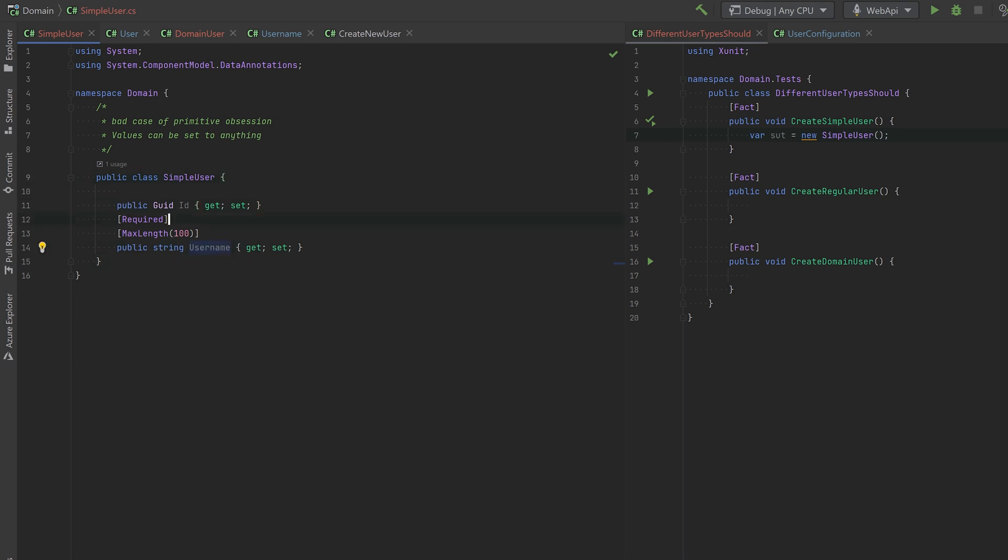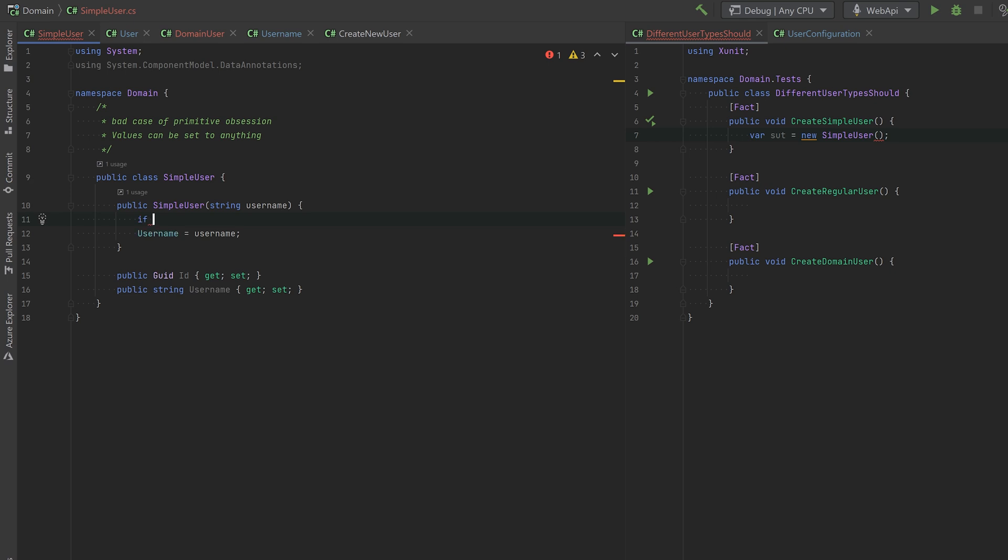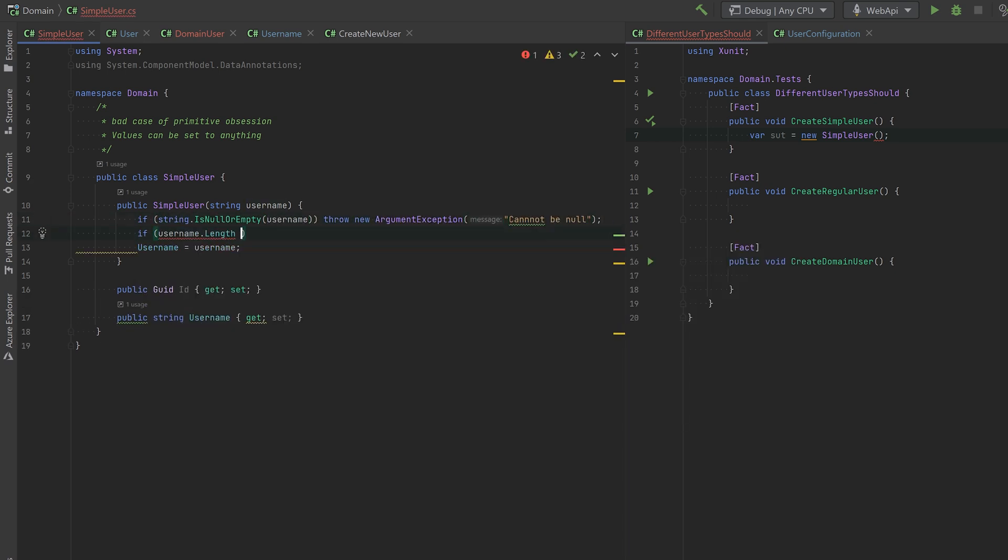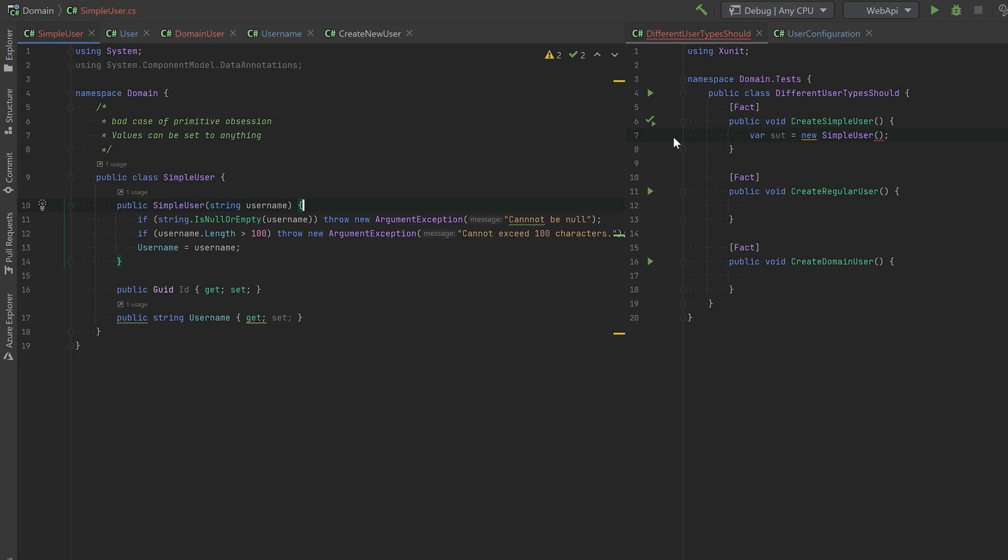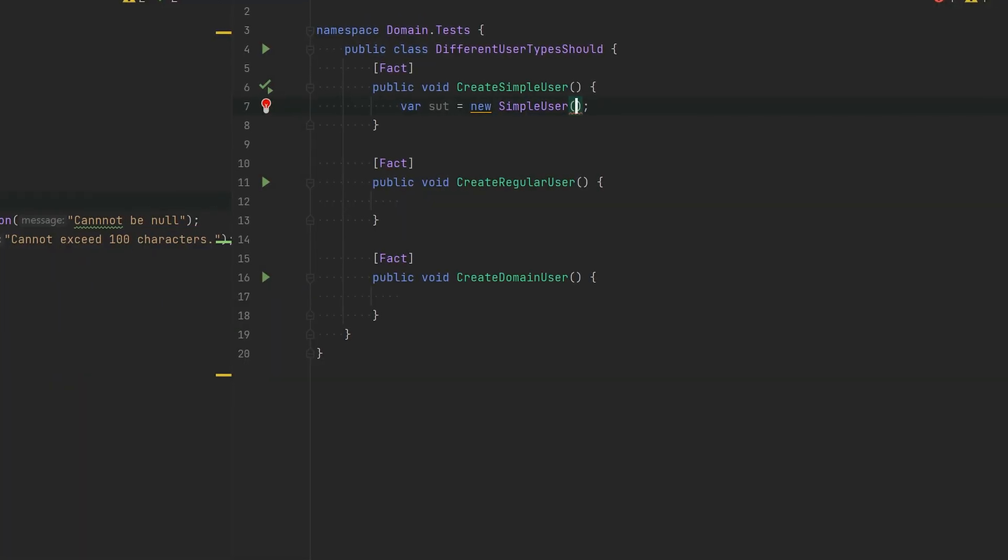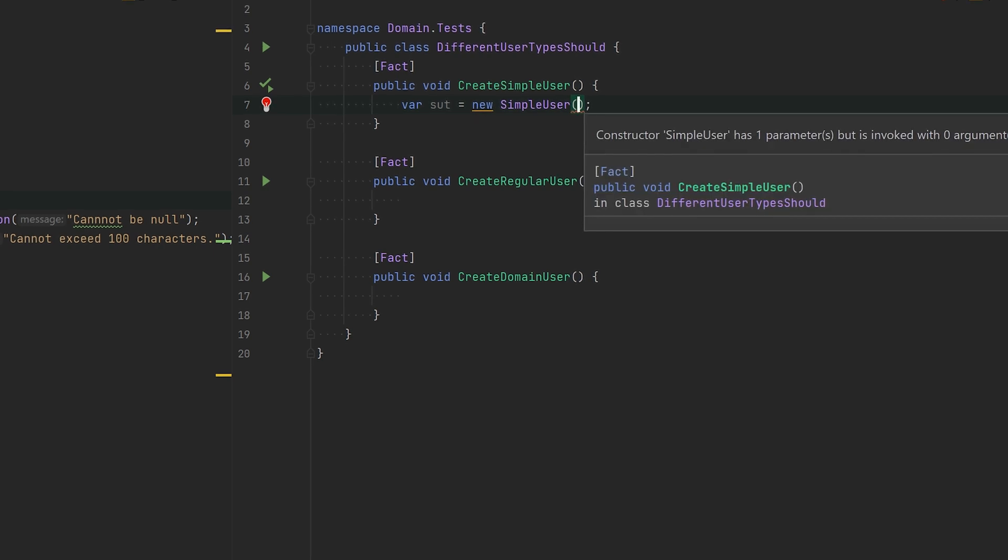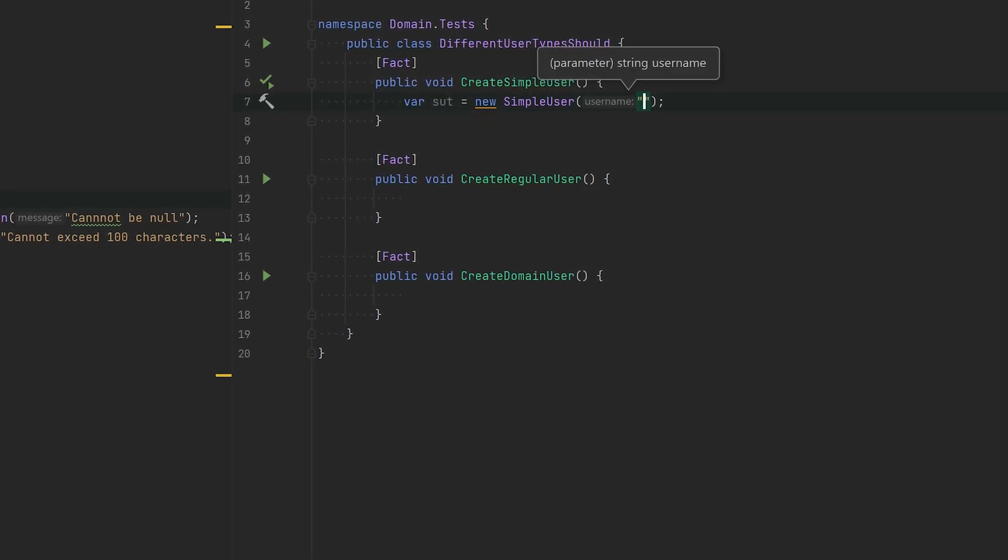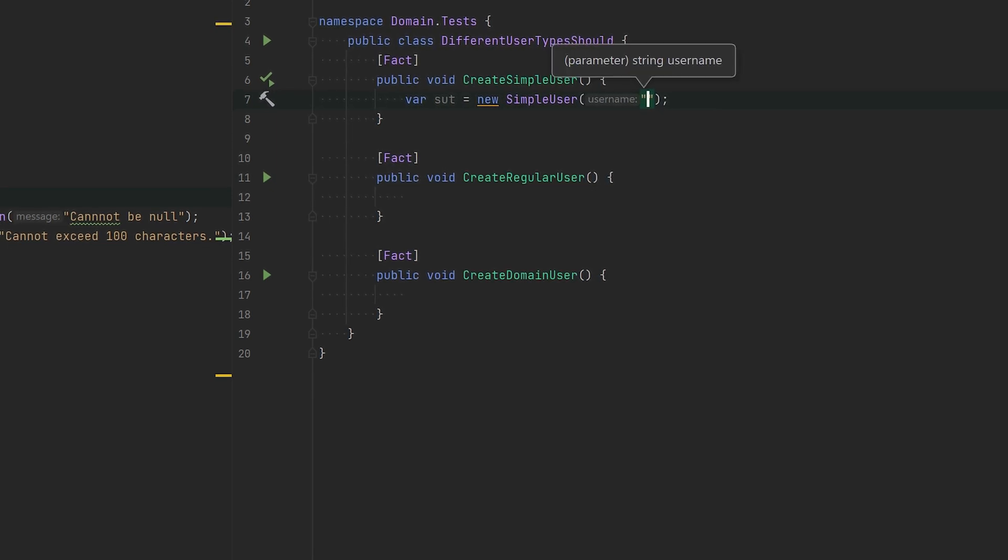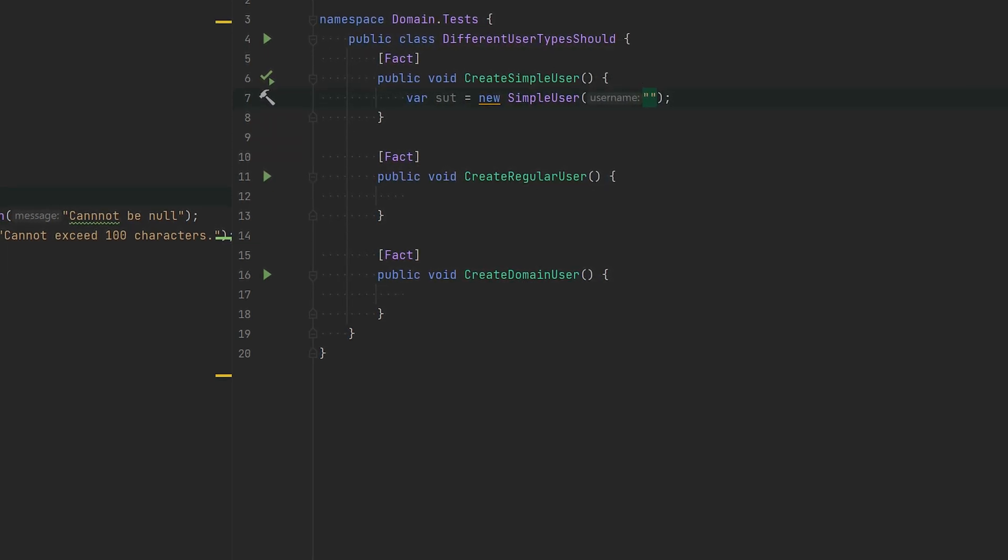One way of making this class better is obviously to give it a constructor and do the checks here. This way is absolutely making the simple user class way better, because when you look over here in the test, you can see that it will no longer compile. You will actually need to provide some kind of value. Sure, you can provide an empty string and it would compile, but at runtime it will fail. So that's much, much better.